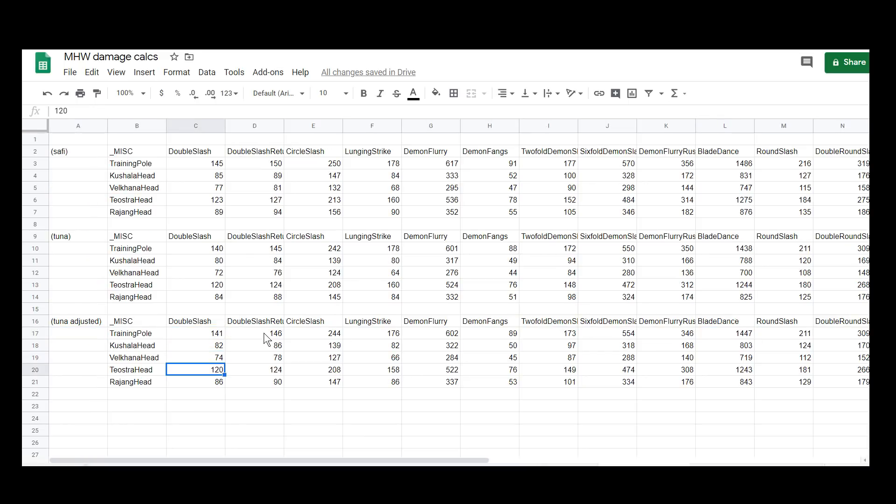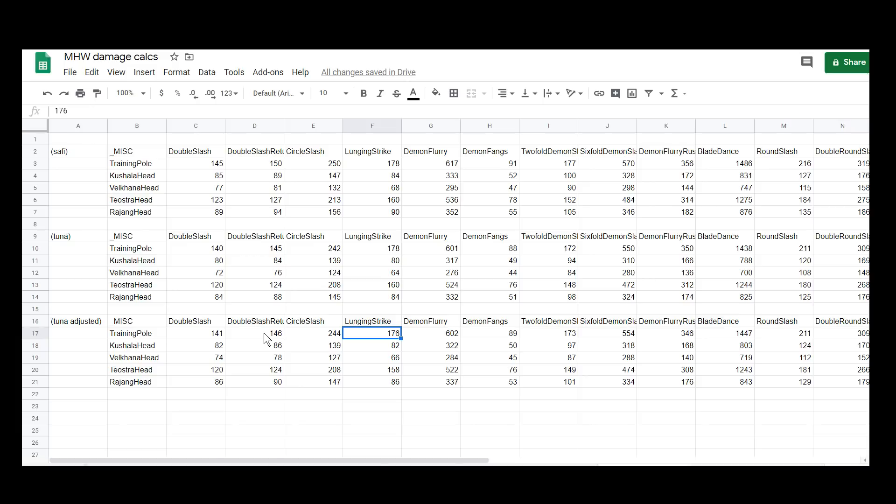However, when you look at it compared to on something like Teostra's head, you see that the difference becomes less stark. That is because the training pole is an unreasonably high raw hit zone. You probably know this by now if you do much damage calcs, but the training pole raw hit zone or slicing hit zone is like 80, whereas most monsters aren't anywhere near that.